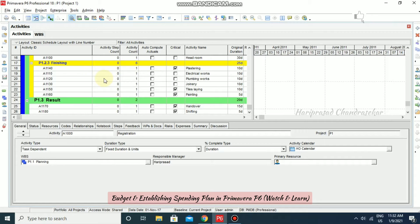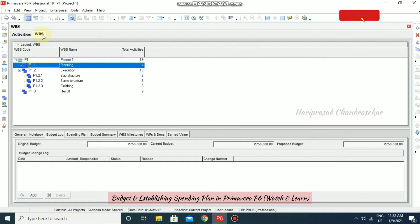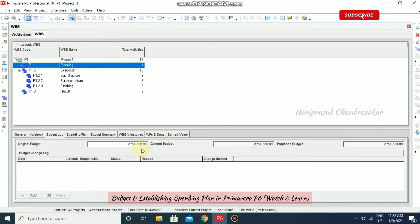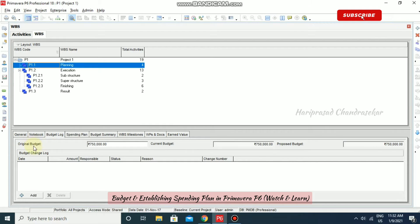This project I have already set up. Now we will see how to add our budgets. Go to WBS — in WBS you can create budget estimates for each EPS node, project, or WBS level. We can create and refine these whenever needed. Go to WBS, then Budget Log, and in Original Budget you can input the value. For this Planning process, I am inputting 7 lakhs 50,000.